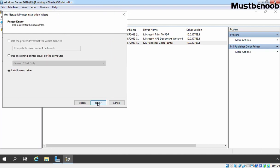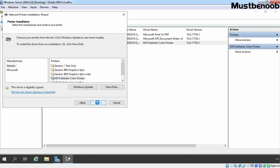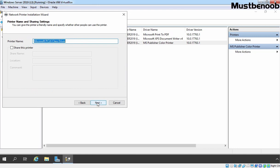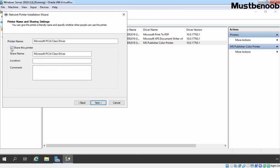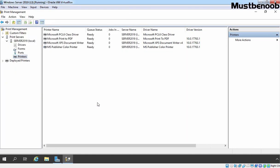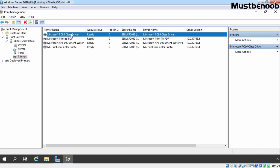Here we are going to install a new driver and that box is already selected. Click on Next. I am going to select Microsoft as the manufacturer and select Microsoft PCL6 Class Driver. Click on Next. If you want to share this printer — last time we selected not to share, so that box is not selected. Let's remove spaces between the share name. Here you can provide location information and a description or comment about your shared printer. Click on Finish. As you can see, Microsoft PCL6 Class Driver is also listed under Printers.